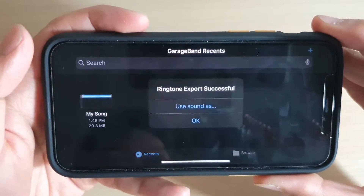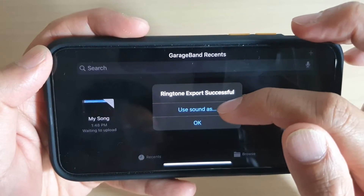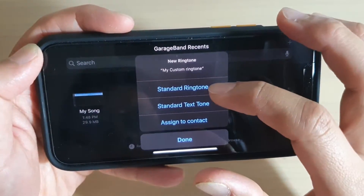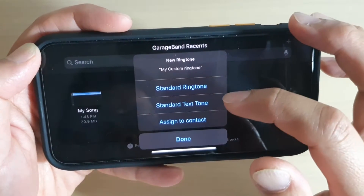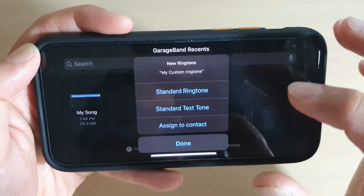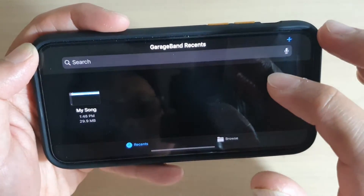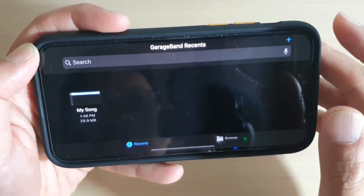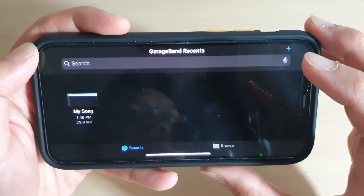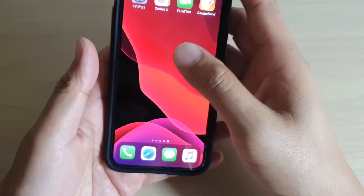Give it a second to convert. From the pop-up you can choose Standard Ringtone, Standard Text Tone, or assign it to a specific contact. Select Standard Ringtone and that's it - you have successfully created a ringtone!